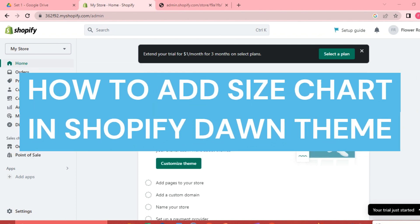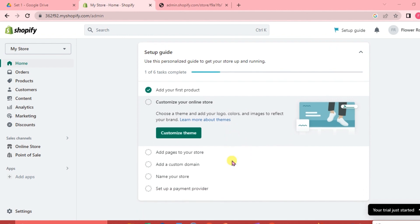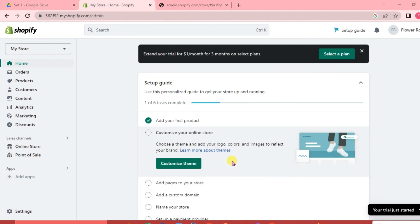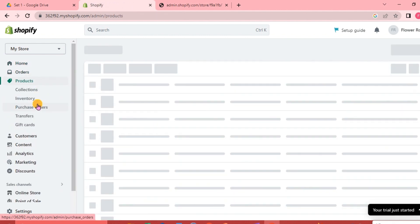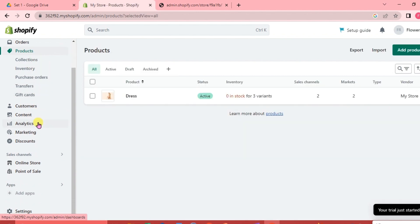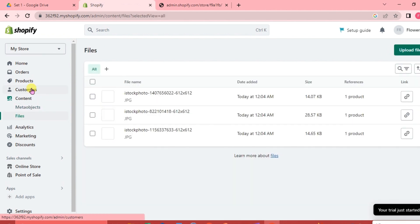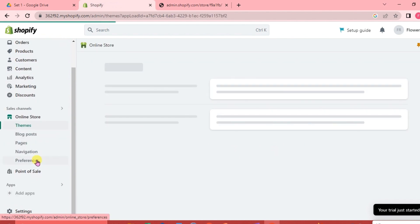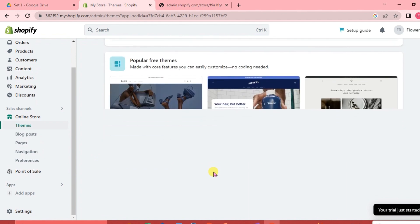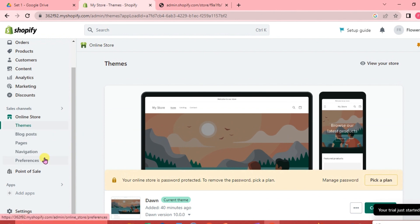In this video we are going to talk about how to add a size chart in the Shopify Dawn theme. A comprehensive and accurate size chart can help shoppers decide on the right size. You can add an image size chart, however it might become blurry once uploaded, so I suggest adding a text size chart, which gives your products more exposure because search engines like Google will index the data shown in the text size chart.